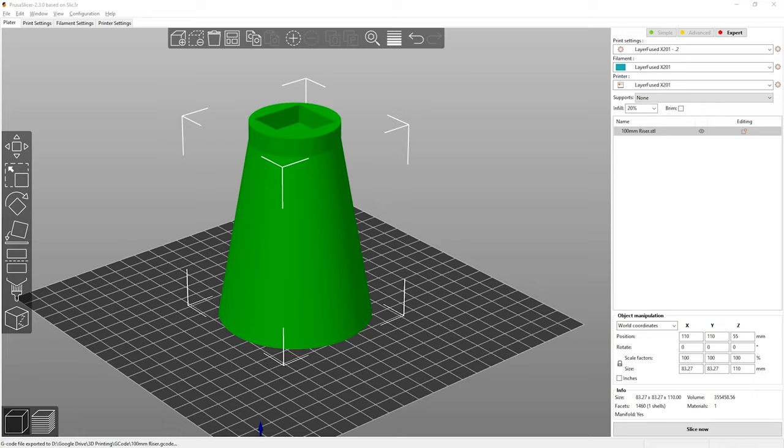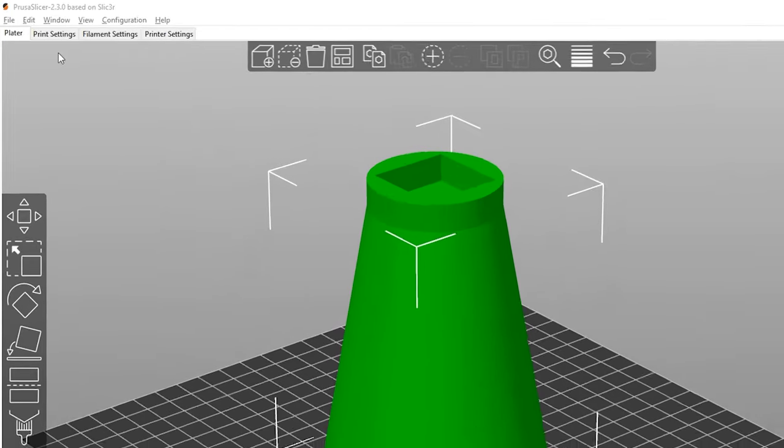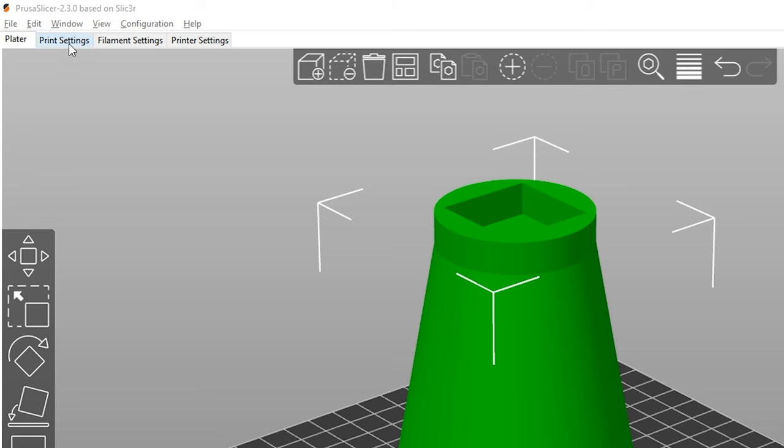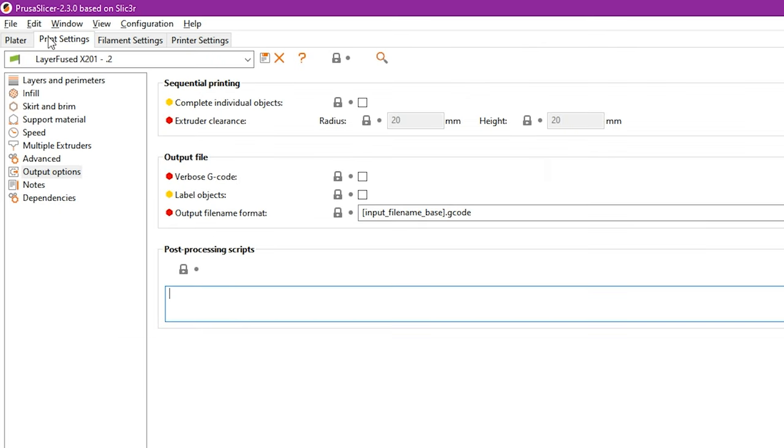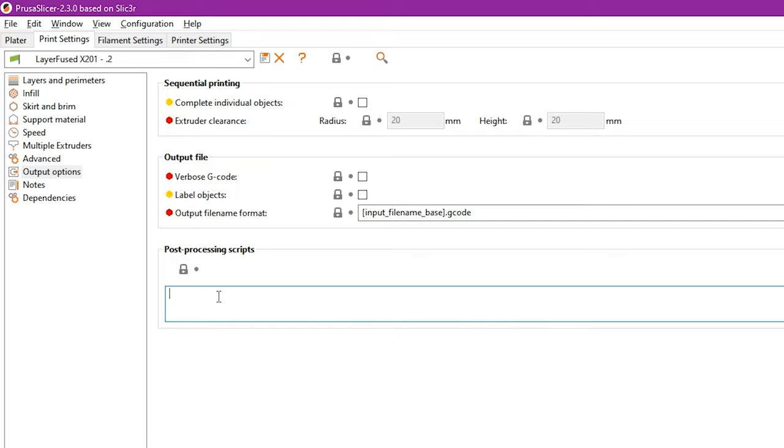All right, so here we are in Prusa Slicer and the installation in Prusa Slicer for Arc Welder is even simpler. So what we're going to do is we're going to start with an object, I've already got one loaded, the same one I used when we were using Simplify3D. Once we go to print settings all we have to do is go down to post processing scripts and enter the path and file name to Arc Welder and this is where I installed it for Simplify3D.